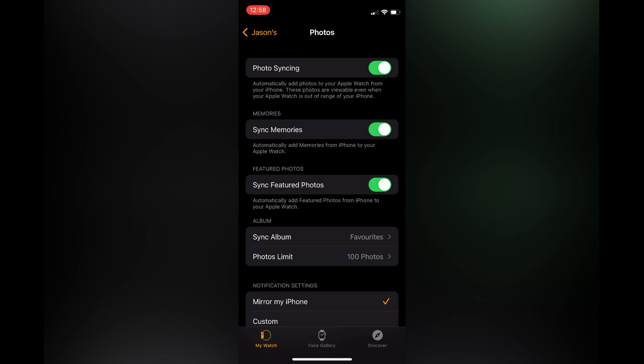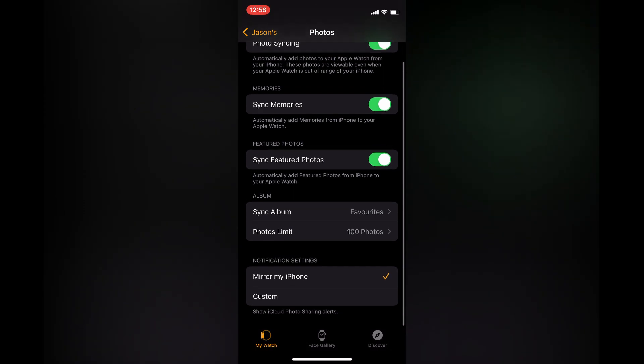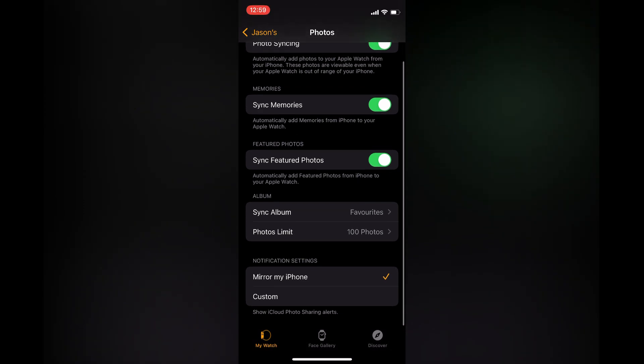You can also toggle on Sync Memories and Sync Featured Photos.